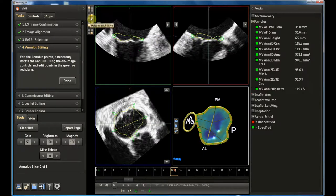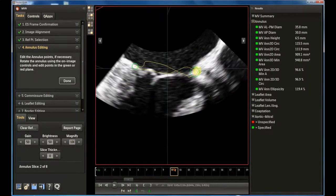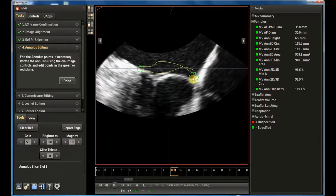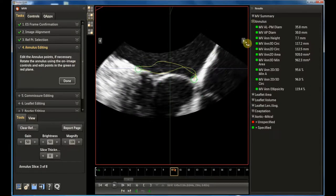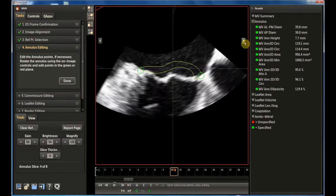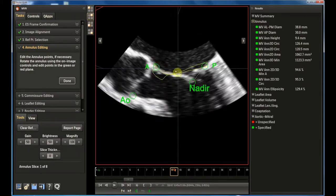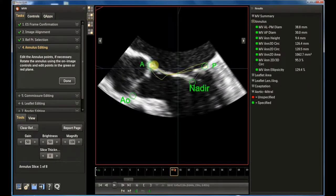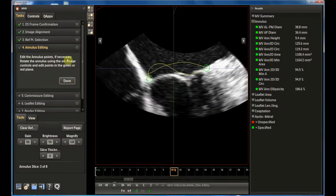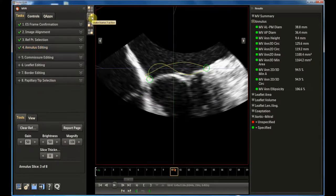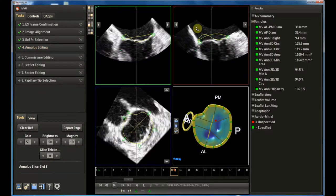By clicking on this button it is possible to magnify one of the panels for a better visualization of the valve. After completing this process, all the variables concerning annulus geometry are available.